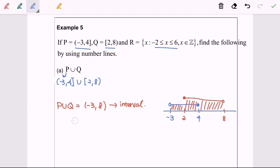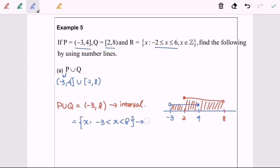If you would like to express the answer in inequalities notation or set notation, the answer is: negative 3 less than x less than 8, where negative 3 and 8 are not included. This is what we call the set notation or inequalities notation.